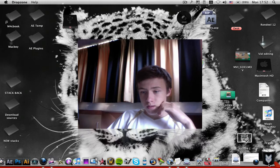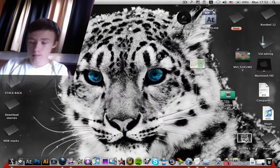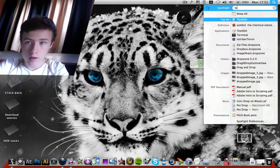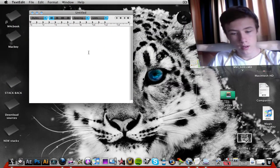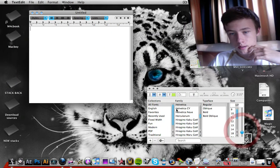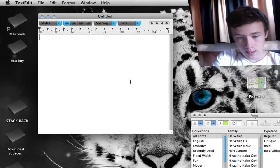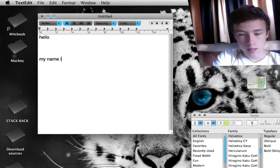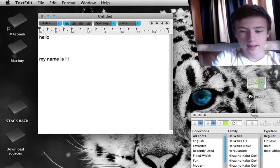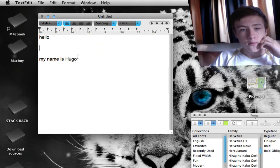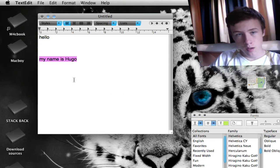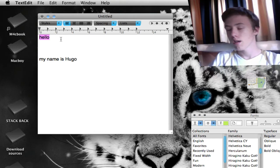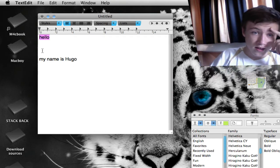The first app I want to show you is Jump Cut. Jump Cut is quite simple — it lets you paste the last 50 things you copied. I'll open a text edit document to demonstrate. I'll copy 'hello' and then type 'my name is Hugo', so now I've got two copied items.